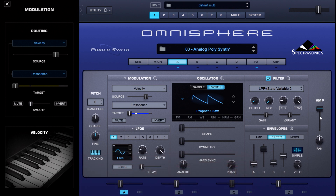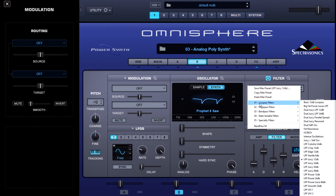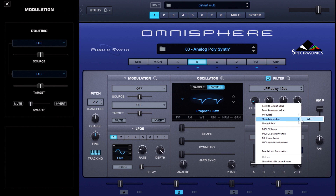Remember, this is just layer A. Let's see what we've got on layer B — we're going to solo that. Here we have our Prophet 6 saw and I'm using a low-pass Juicy 12dB filter. Again, we're modulating the filter cutoff with the modulation wheel.